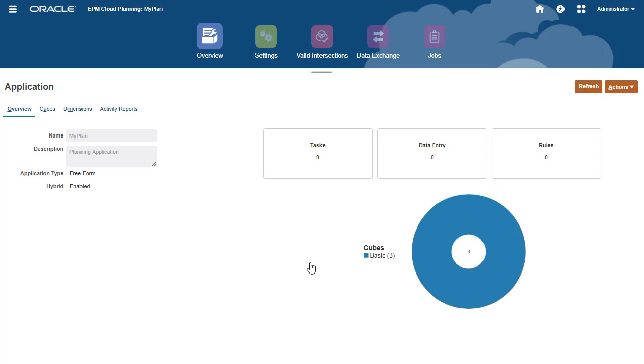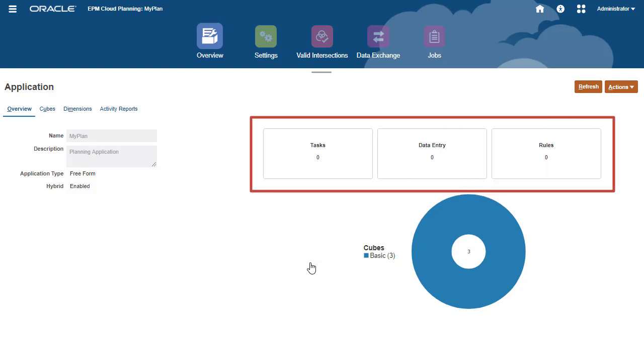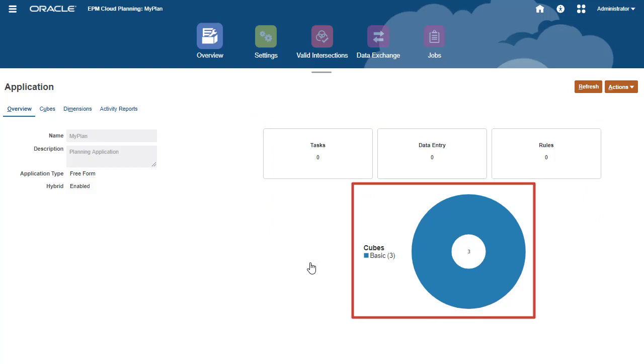On the Overview tab, you can view planning properties and statistics such as the number of tasks, forms, and rules. It lists the cube I created and the number of dimensions in the cube.